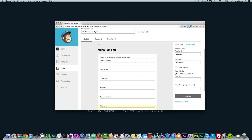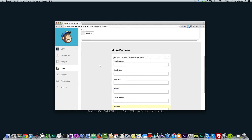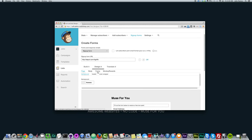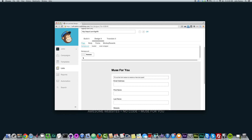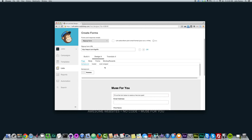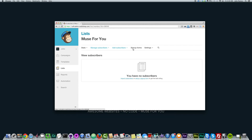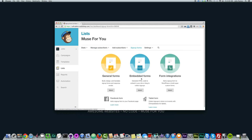You can design and translate the form, but I'm going to show you how you can actually design it in Adobe Muse. So that's pretty much it for creating the form. If I go to Lists, go back to Muse For You, then go back to Sign Up Forms, and then go to Embedded Forms and click Select...